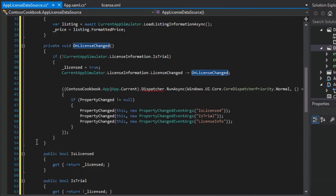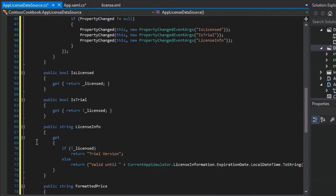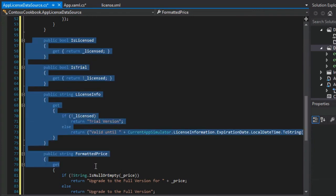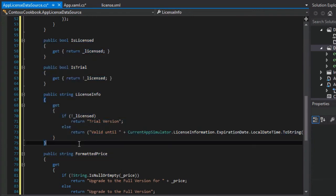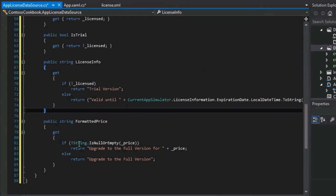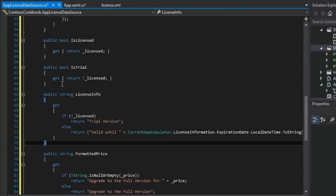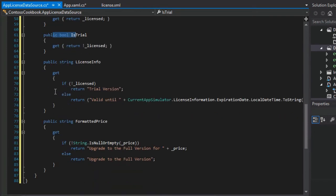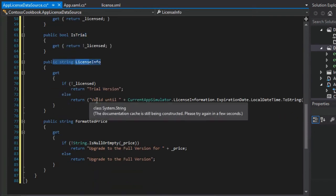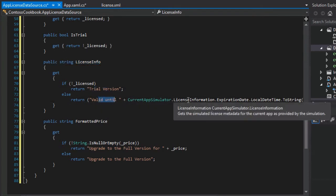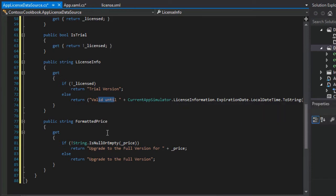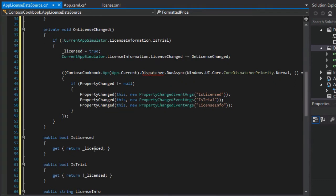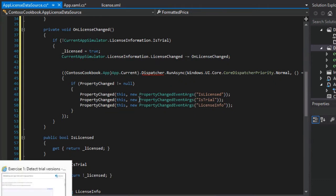And then there are some other things like public properties that'll allow us to get to various attributes of the license information itself, whether the app is licensed, whether it's in trial mode, some additional license information, like whether it's in trial version or the data that's valid to. And of course the price formatted price.